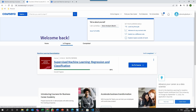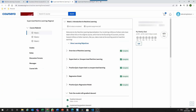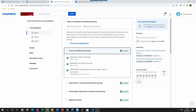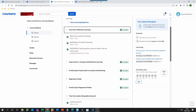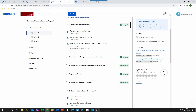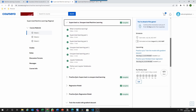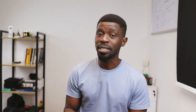In Week 1 of the Supervised Machine Learning course, you will be introduced to machine learning starting with its applications, what machine learning is, supervised and unsupervised learning, linear regression, cost function, gradient descent, and learning rates. These are the fundamental concepts in machine learning upon which all other concepts will be built.